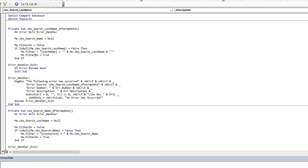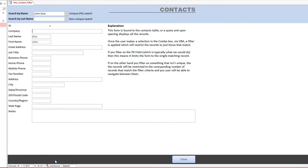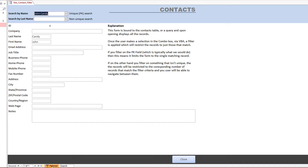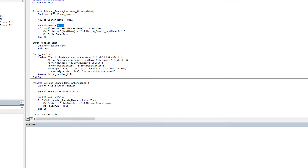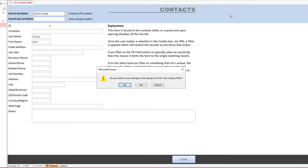It's always the same: remove any existing filters, define your filter, apply your filter. If you wanted to give users a custom 'Remove Filter' button rather than the one at the bottom of the form, all you'd have to do is create a button that sets Me.FilterOn = False. Very simple — once you know how, everything is simple once you know how.